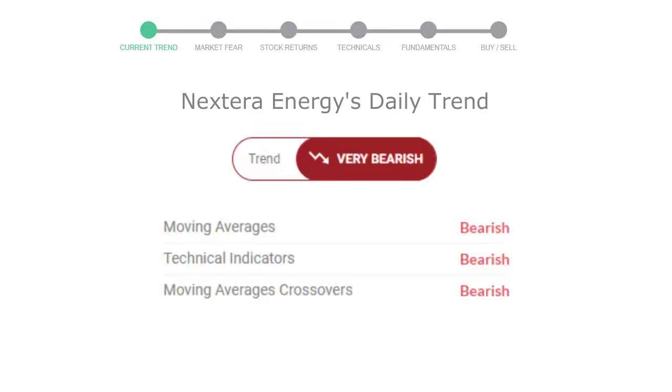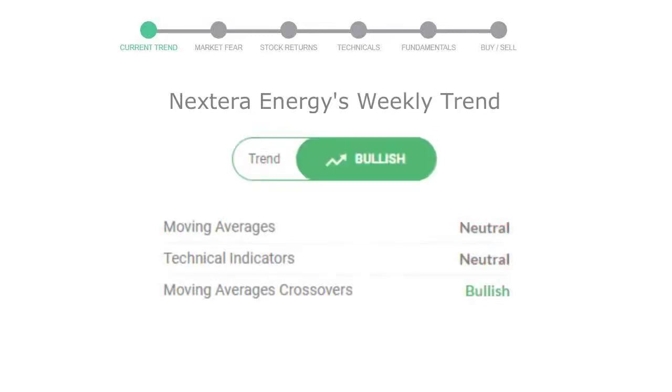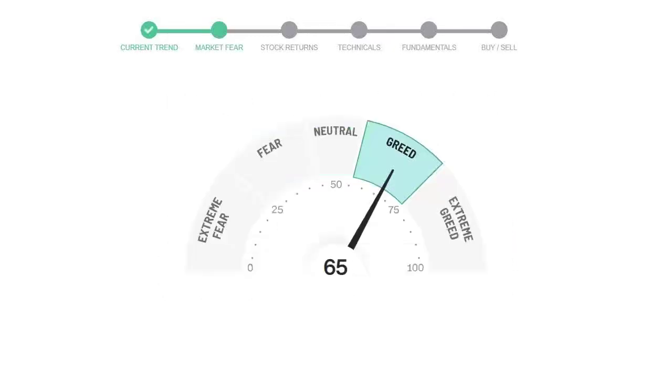Looking at weekly analysis, the weekly stock trend is in positive trend. Today's market fear and greed index is 65, which is indicating greedy emotion in the public sentiment.